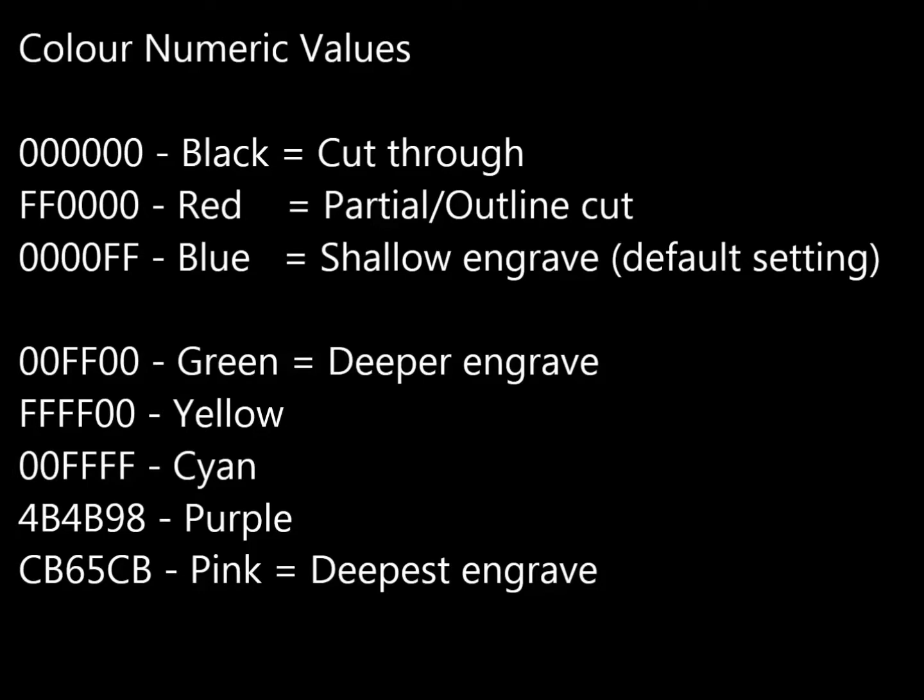FF and four zeros is red, which is a partial or outline cut. Four zeros, FF, which is blue, and that's a shallow engrave, which is the default setting for engraving. So remember, we want to complete the job as quickly and as cheaply as possible. So that is the quickest setting, using the least amount of laser power.